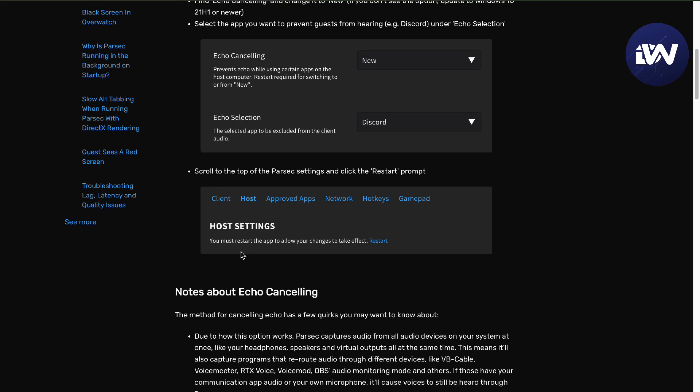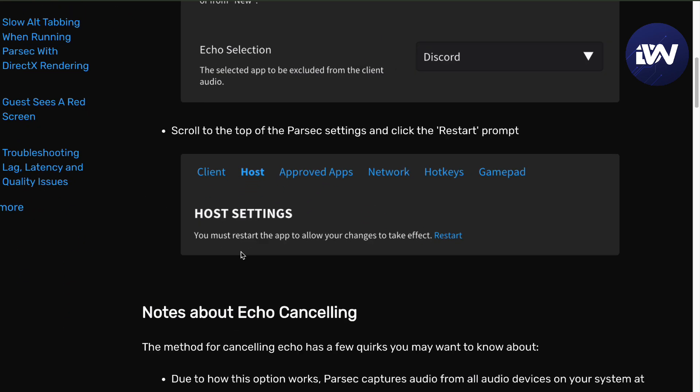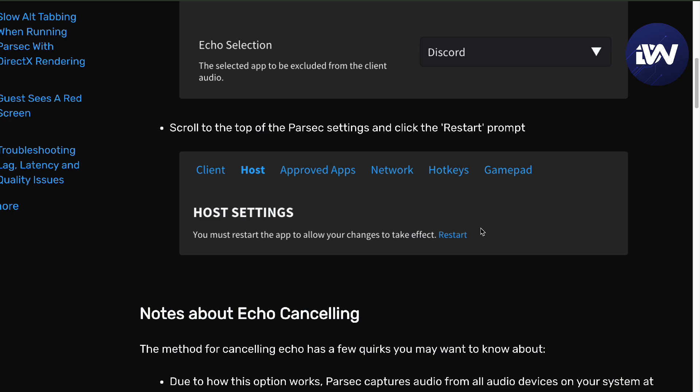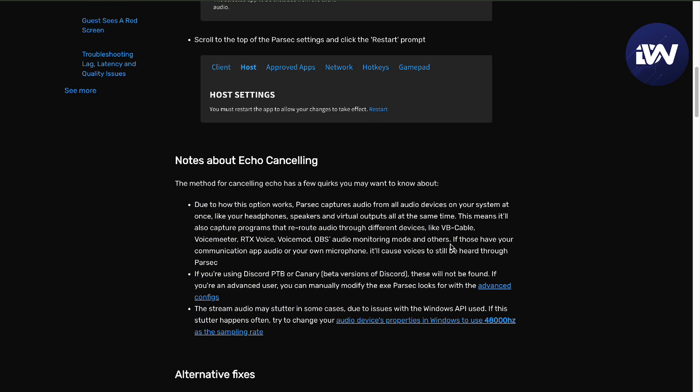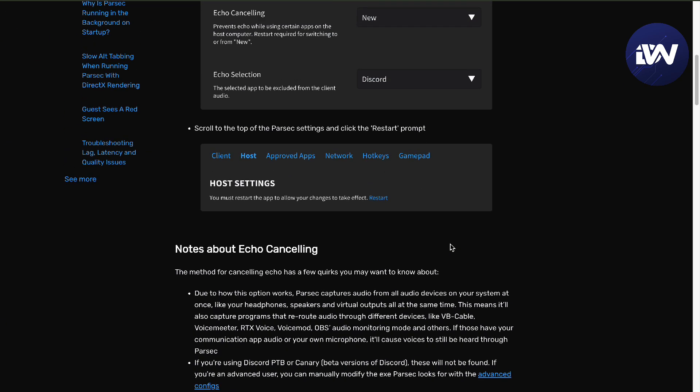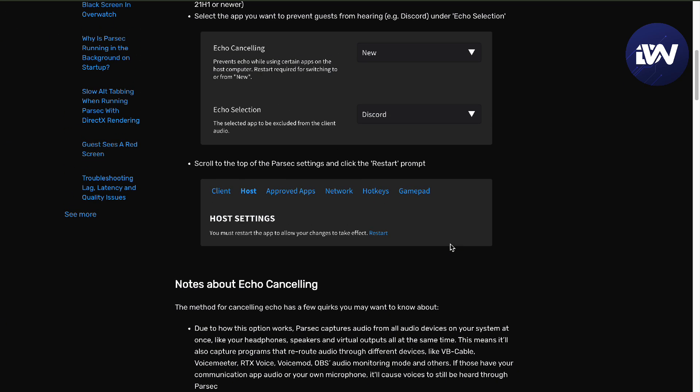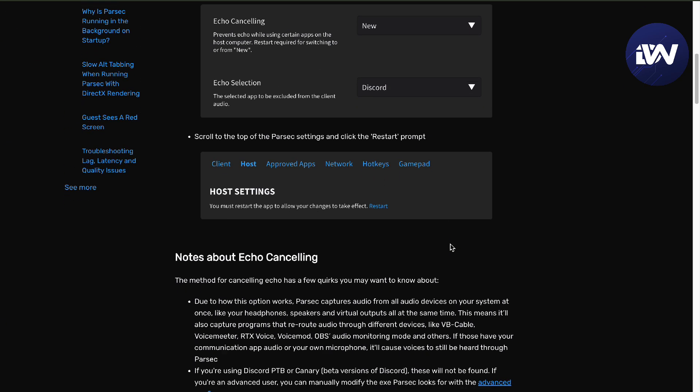If you want to scroll to the top of the Parasek settings, you can do the Restart so that it will change the actual effects and take it into account.